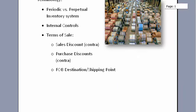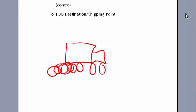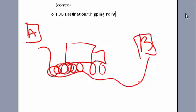FOB destination is easier to understand with a picture. If we have a 16-wheeler starting at Company A going down the road to Company B — at what point does ownership of the inventory exchange hands? If the truck fell off the side of a mountain, whose inventory would it be? If the terms are FOB shipping point, it's at the point the truck leaves Company A that the transfer of ownership goes to Company B.